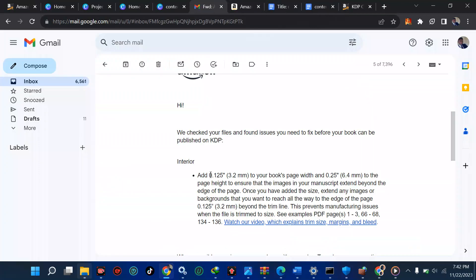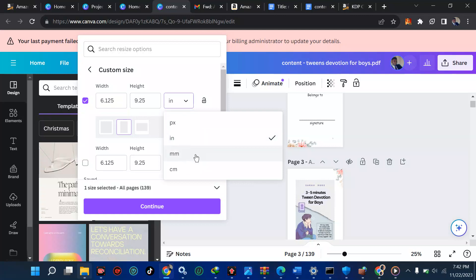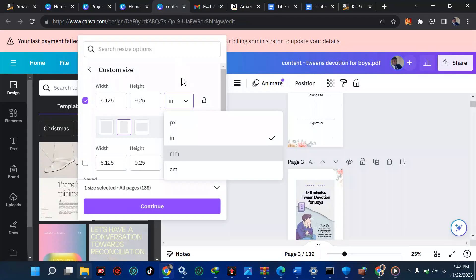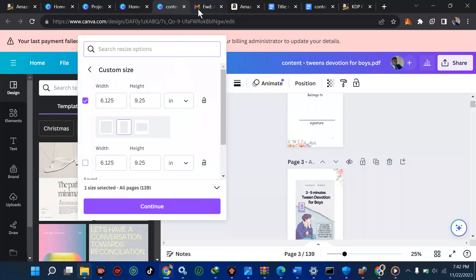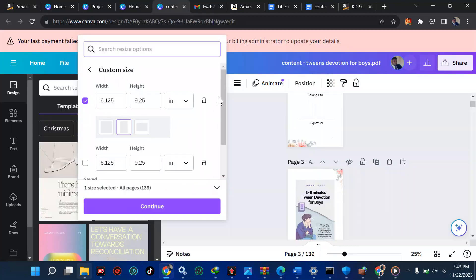Let me bring this close to this. Now you are told to add 0.125 to your book page width, then at the height 0.25. So all you have to do is the initial size add plus 0.125. You can use your calculator and do it. Anything you get there just put it. So it's going to give us something like 6.125 here. Then ensure this is in inches. If you're doing millimeters, ensure you add this one: 3.2 and this one: 6.4. But since my work is based on inches, I'm going to leave it at inches.